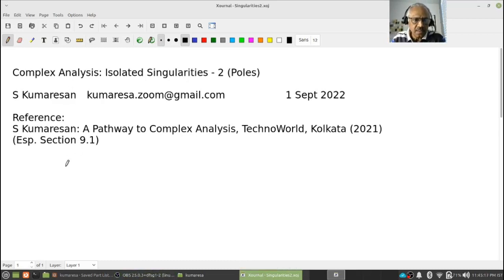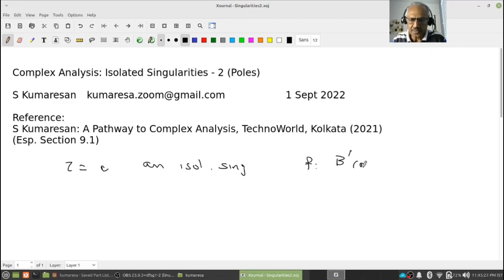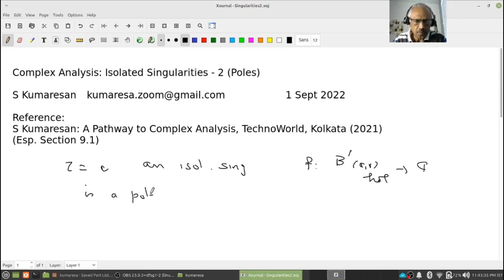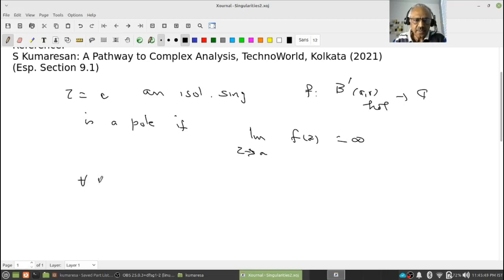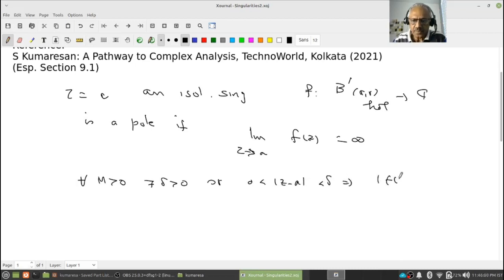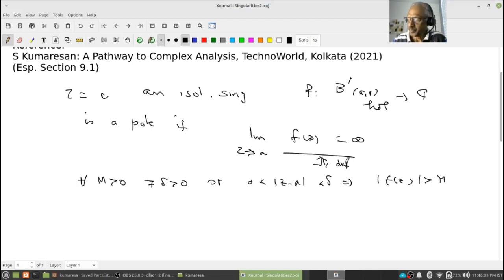Quickly recall: let z equal to a be an isolated singularity. f is a function from B-dash(a, r) to C, holomorphic. We say this is a pole if the limit as z tends to a of f(z) equals infinity. The meaning of this is that for any M, there exists delta such that for mod(z minus a) less than delta, mod f(z) is greater than M. This is the definition.